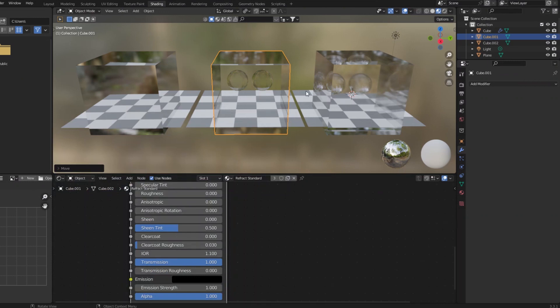Hello everybody, I am making a quick tutorial because I think I've come up with a better solution for getting Eevee to show refractive objects through other refractive objects.